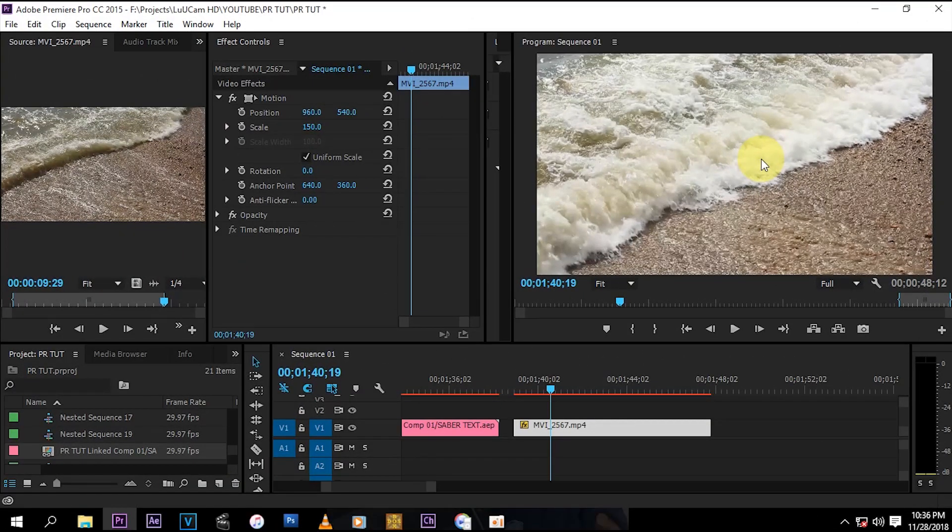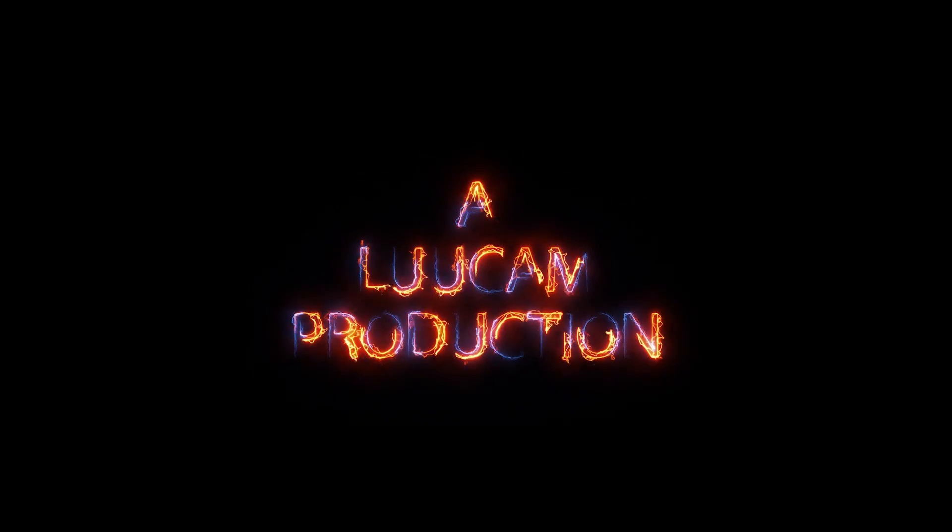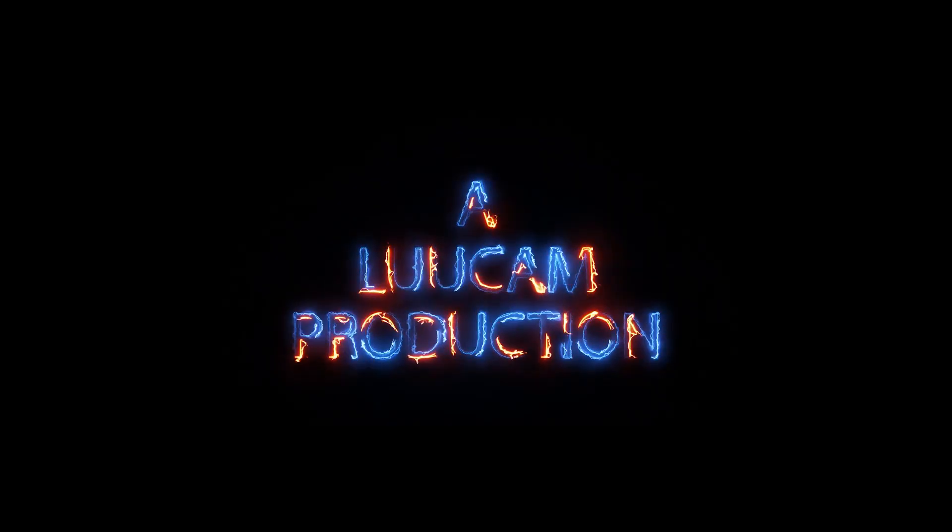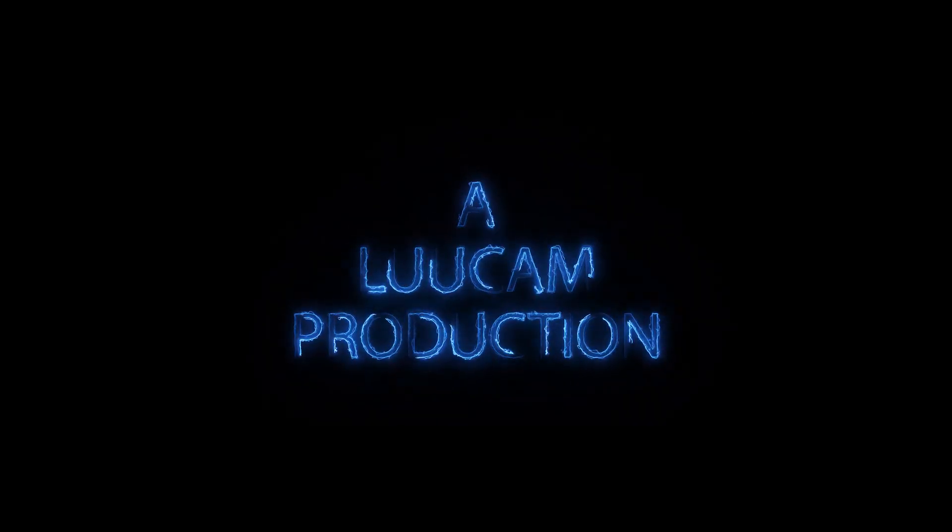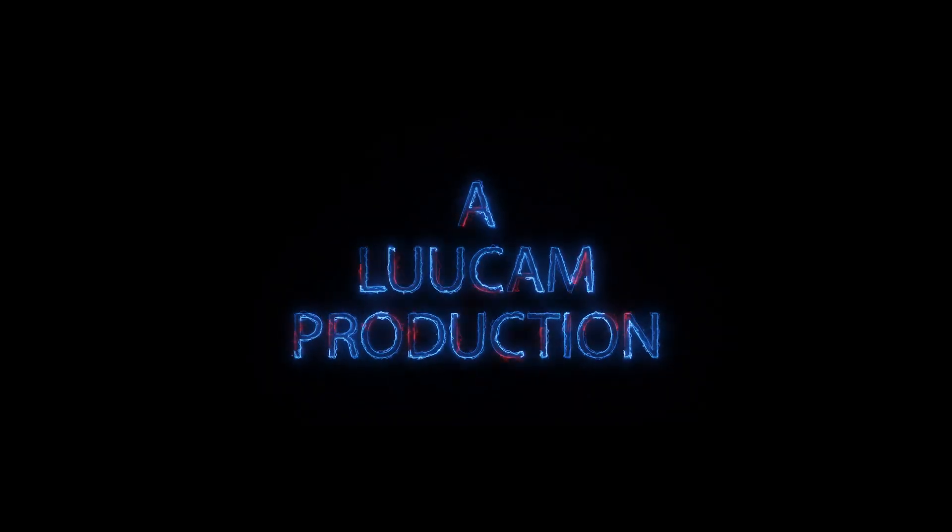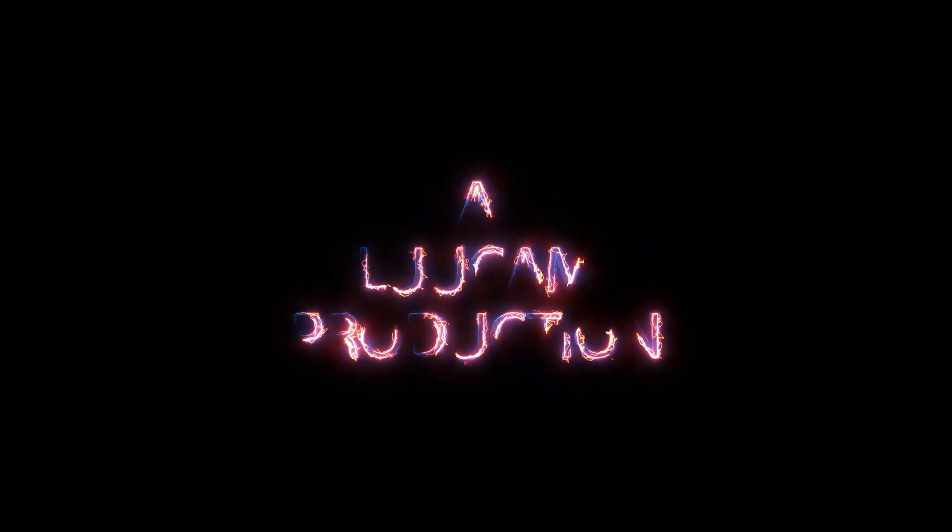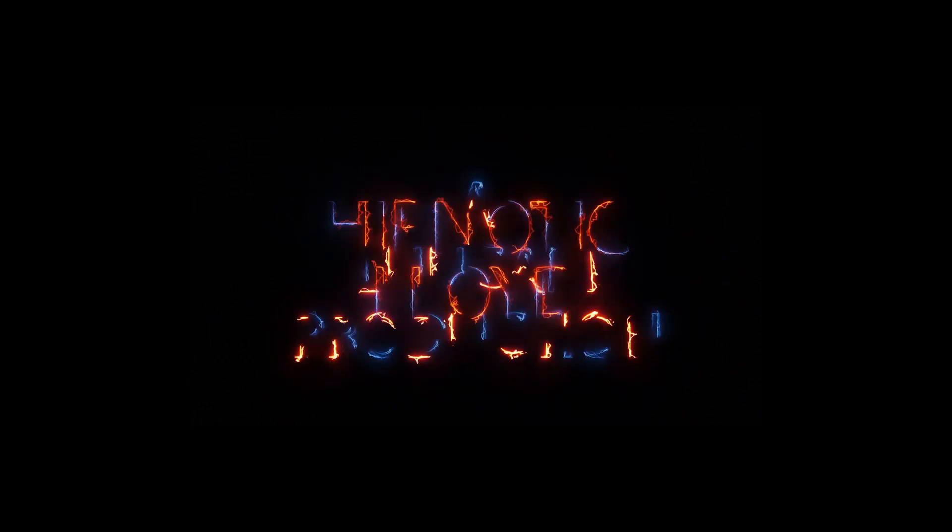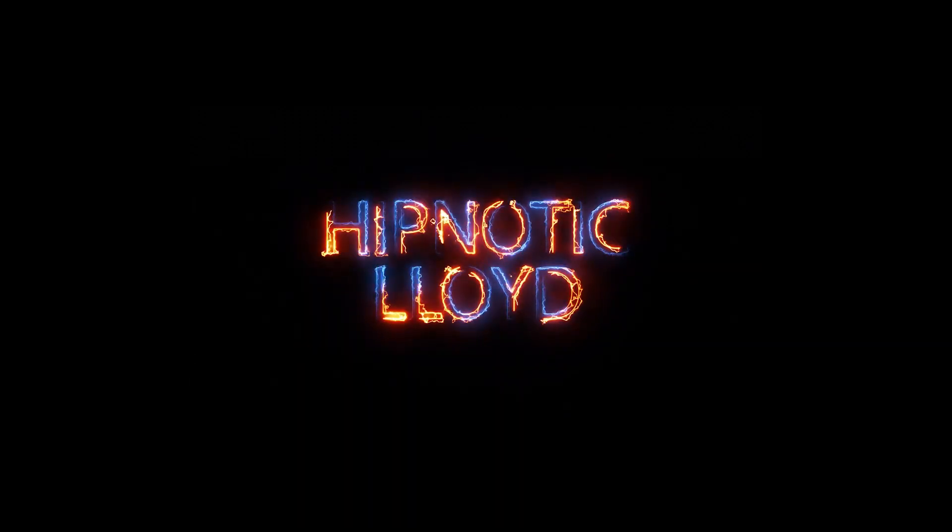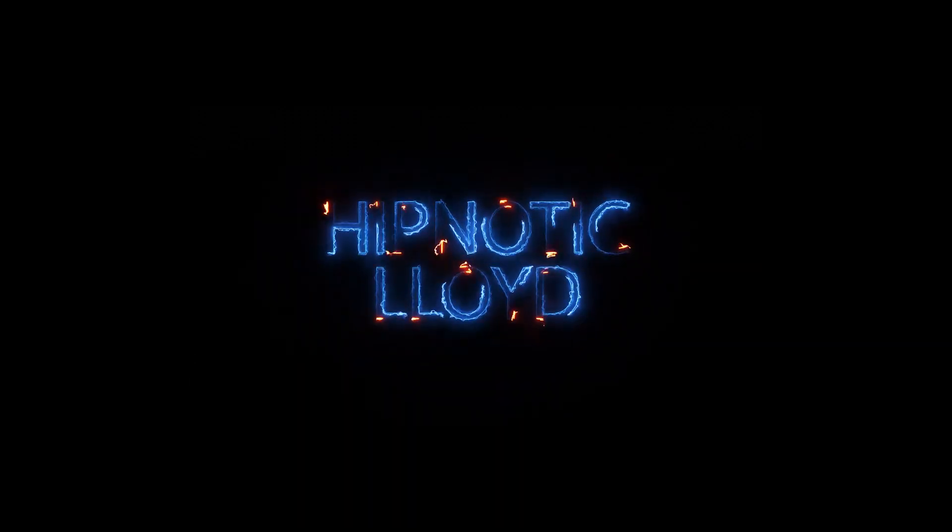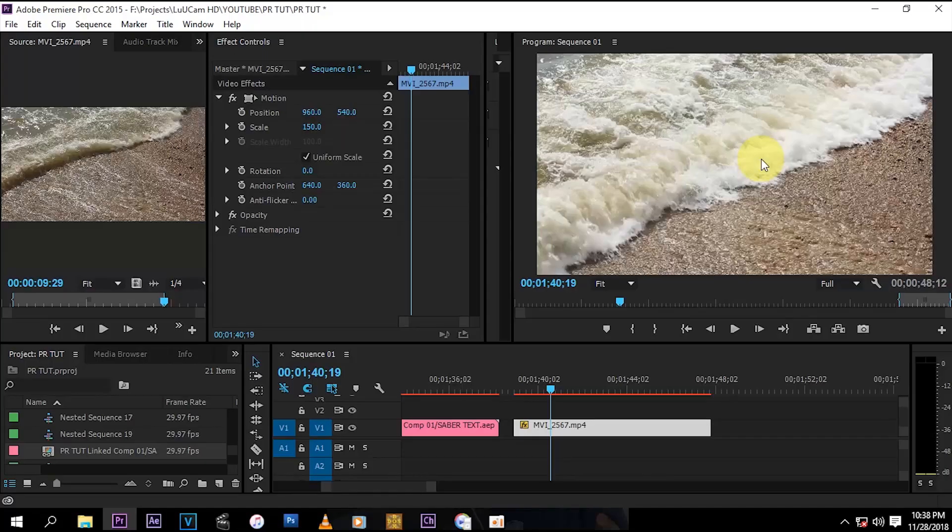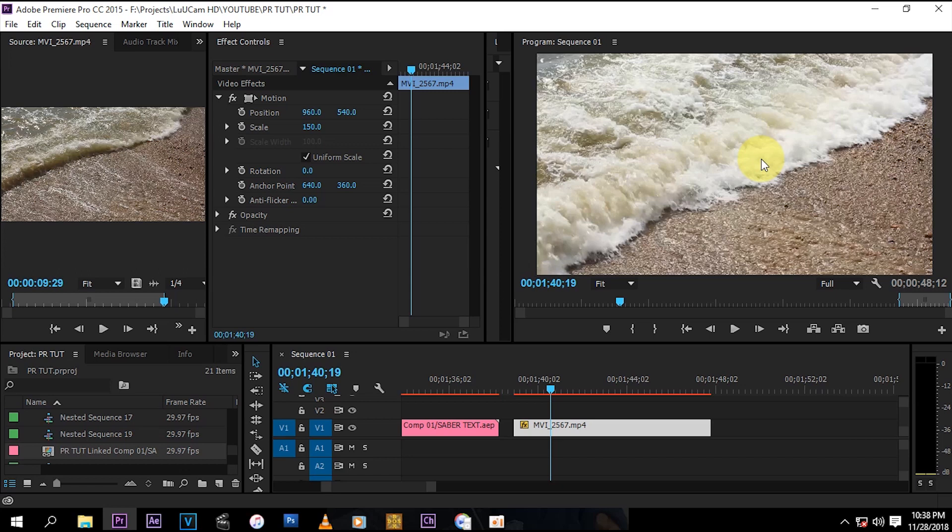Yo what's up guys, welcome to my channel, this is Lu from LukeMHD. Today I'm going to show you how to create a saber text effect. This is a free plugin from Video Copilot, I'm going to leave a link in the description so you guys can get it. So yeah, let's just jump into it.